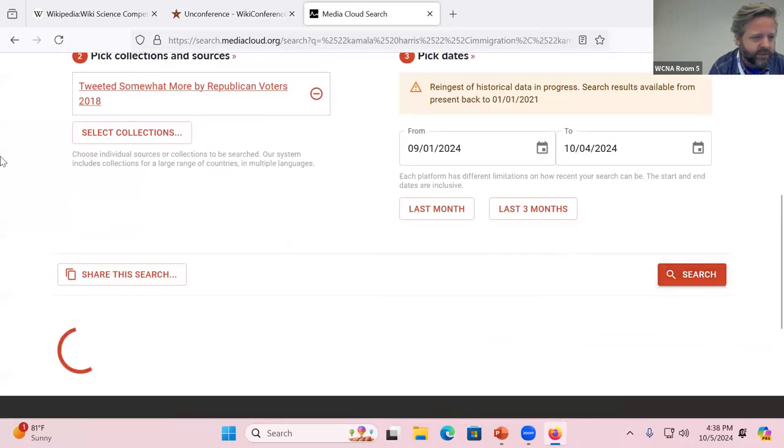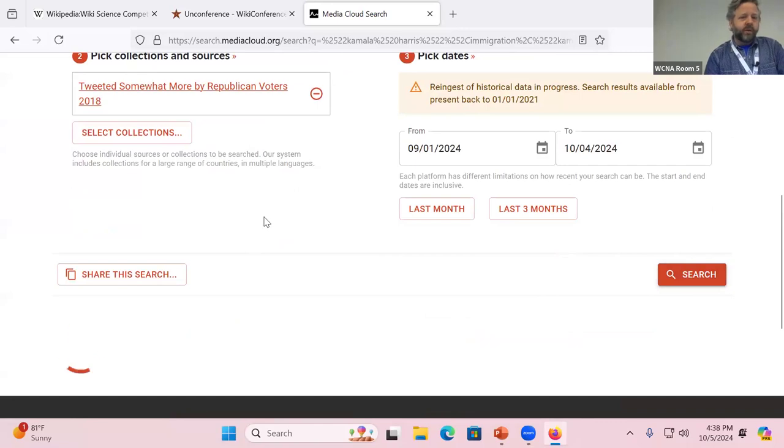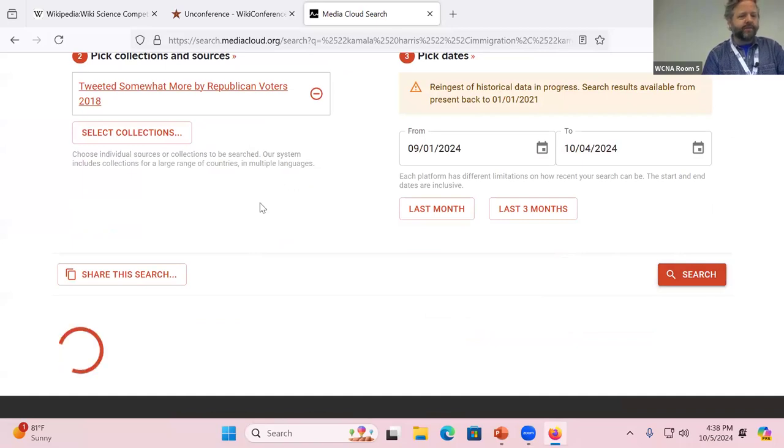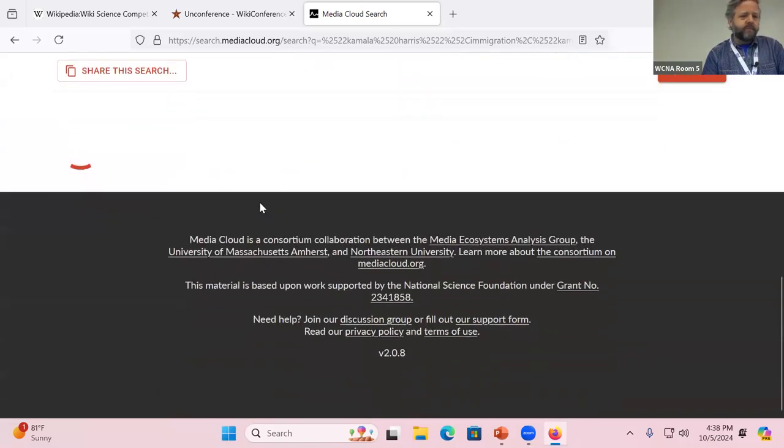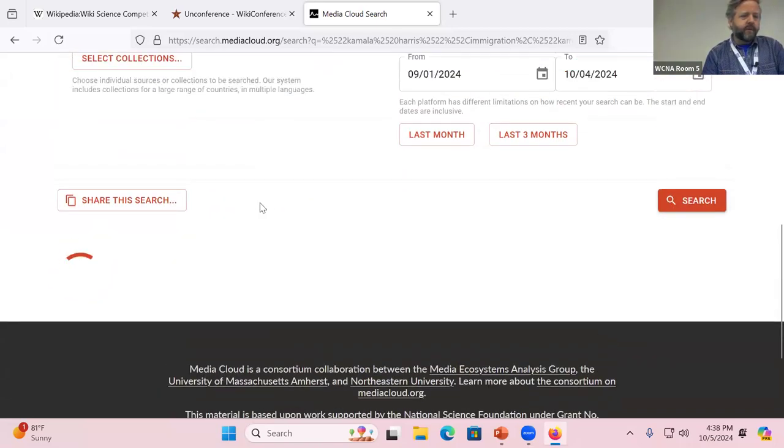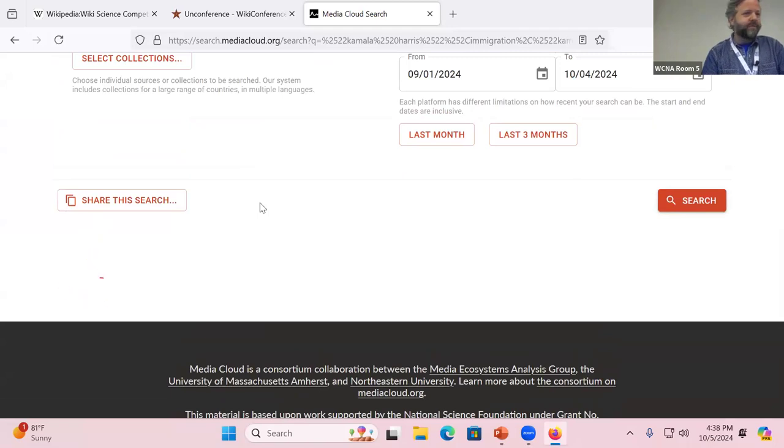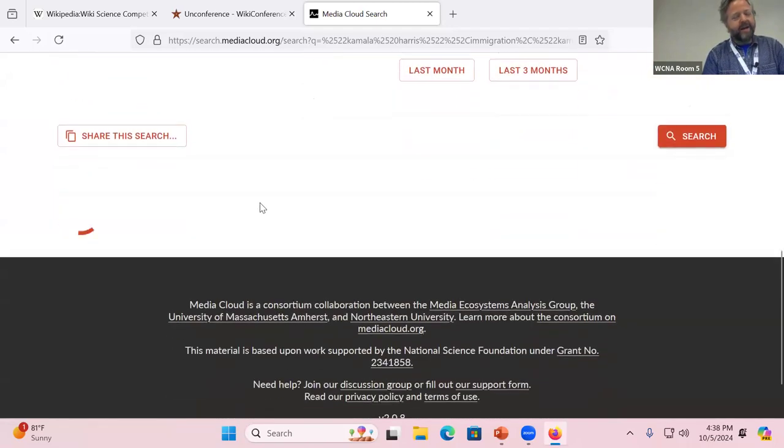And as I search, it should come back fairly quickly because we're only searching a month of data when in fact you can search for years at a time if you want to. It will pull things up relatively quickly.